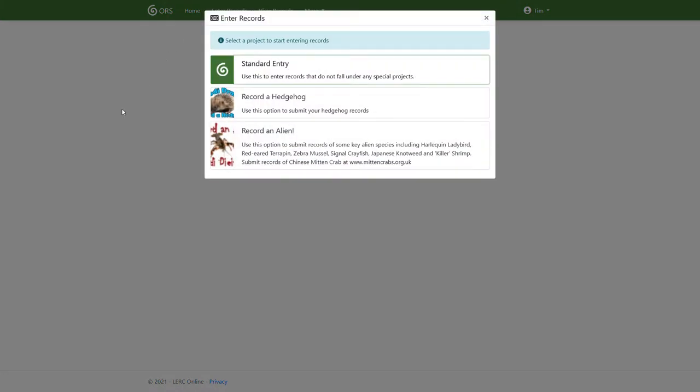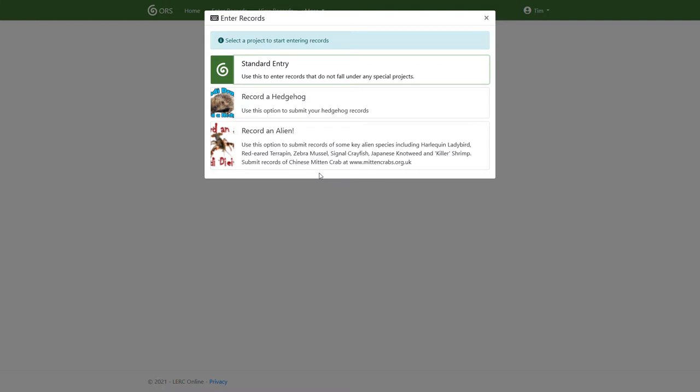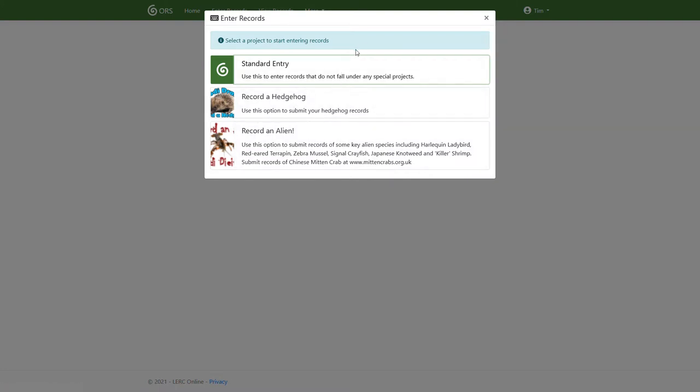I click enter records. We'll get a pop up with a few options. Now you'll see down here we have a few projects we're running. This will change over time. So if you're entering records of, say, hedgehogs in this case or alien species, you would choose these options. But generally you would choose standard entry to enter ad hoc records, keep them all in the same place.